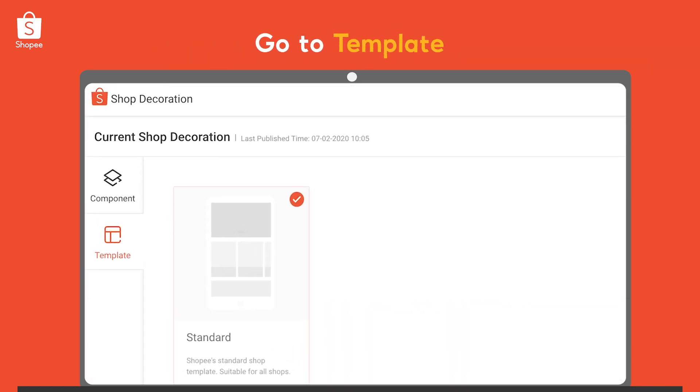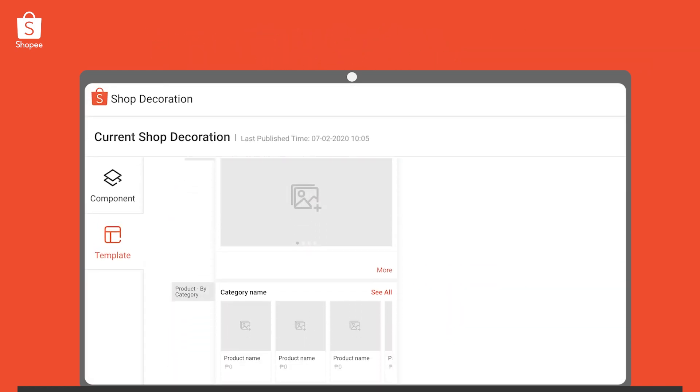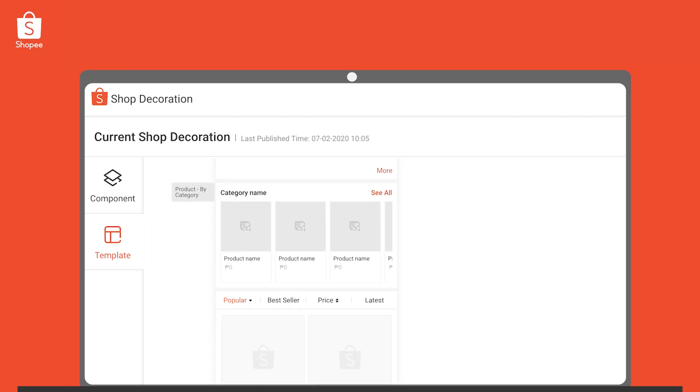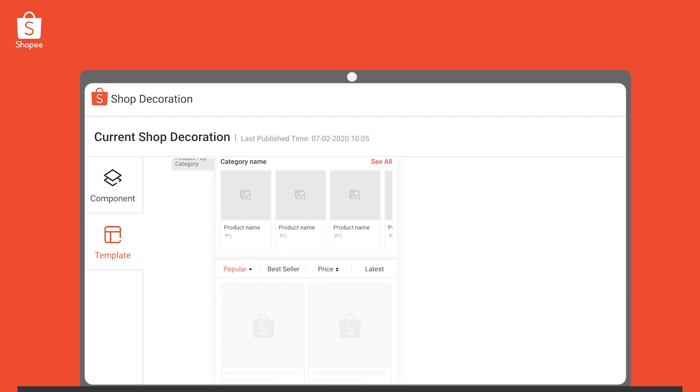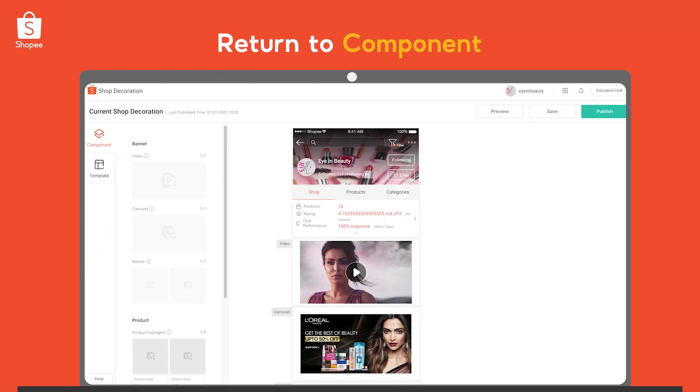Begin by going to the Template tab. You will see the overall layout for your shop decorations. If you are ready, return to the Component tab.